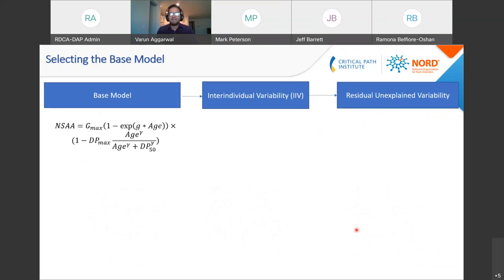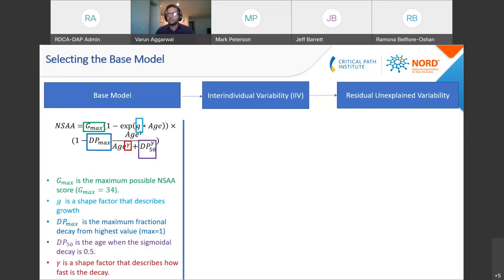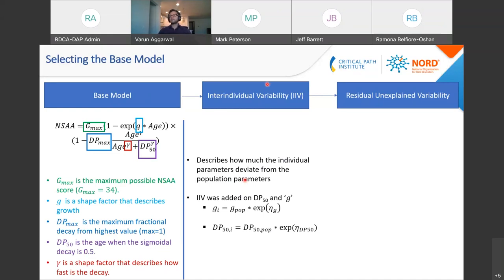The parameters in these equations have real-world implications. Two important ones are DP_max, the maximum fractional decay from the highest value, and DP_50, the age at which the sigmoidal decay is 0.5. The base model describes the population trend, but we still need to account for inter-individual variability. We added IIV — inter-individual variability — which describes how individual parameters deviate from population parameters. IIV was added on DP_50 and on G in a specific form.